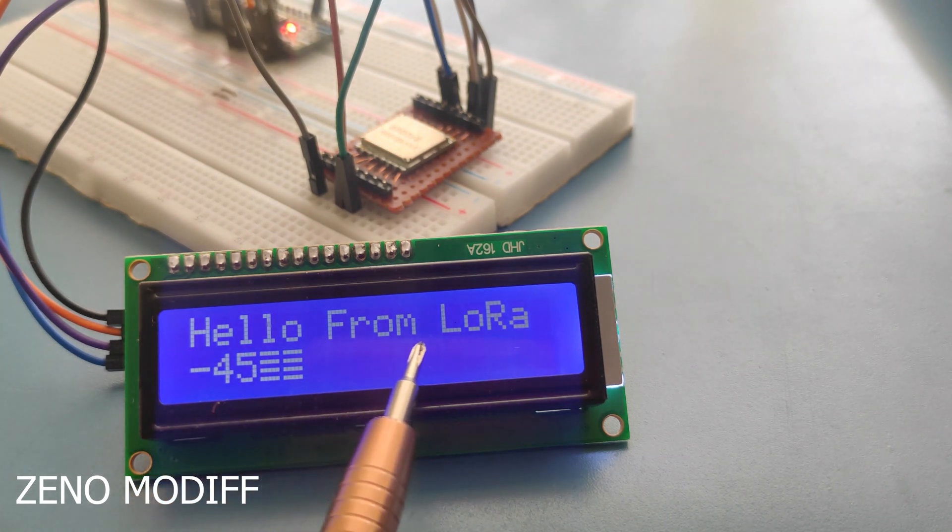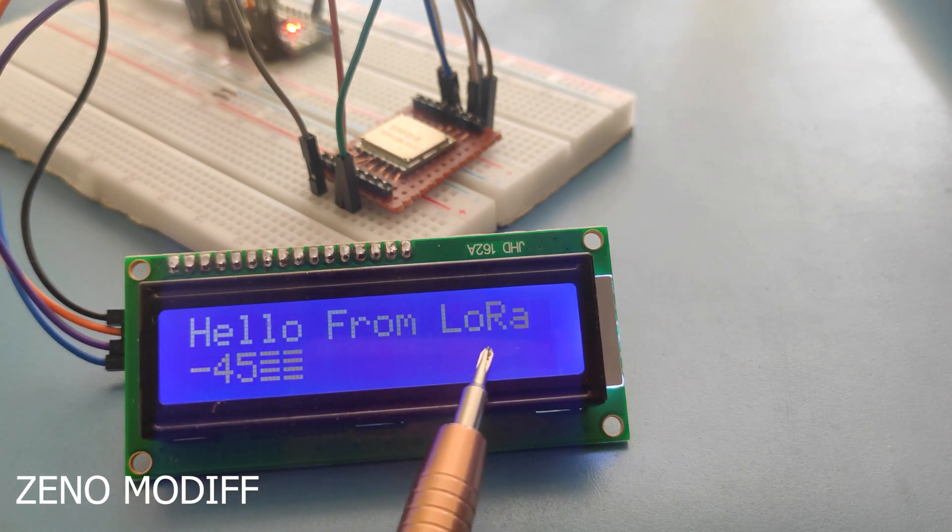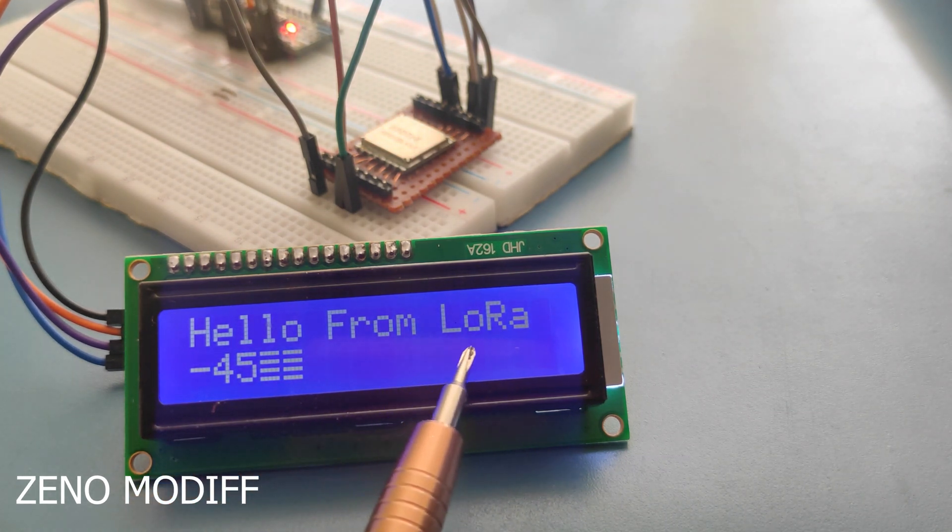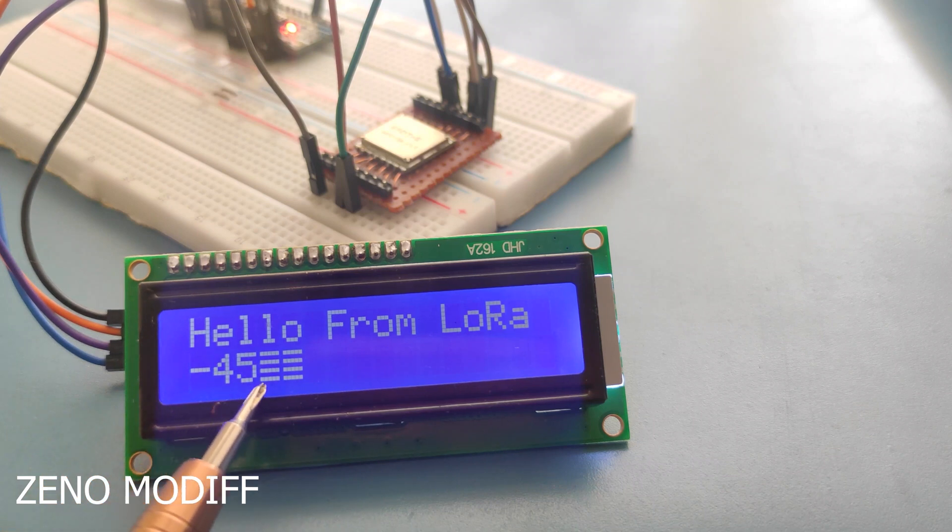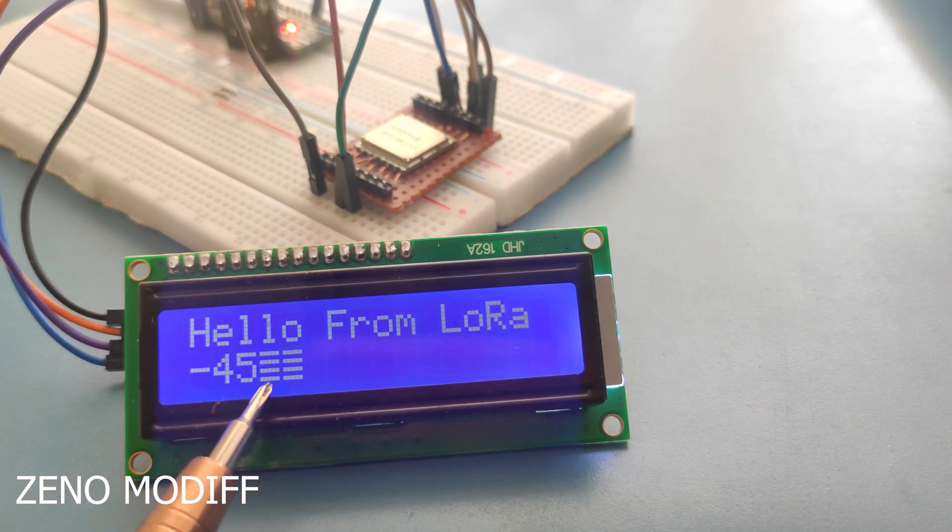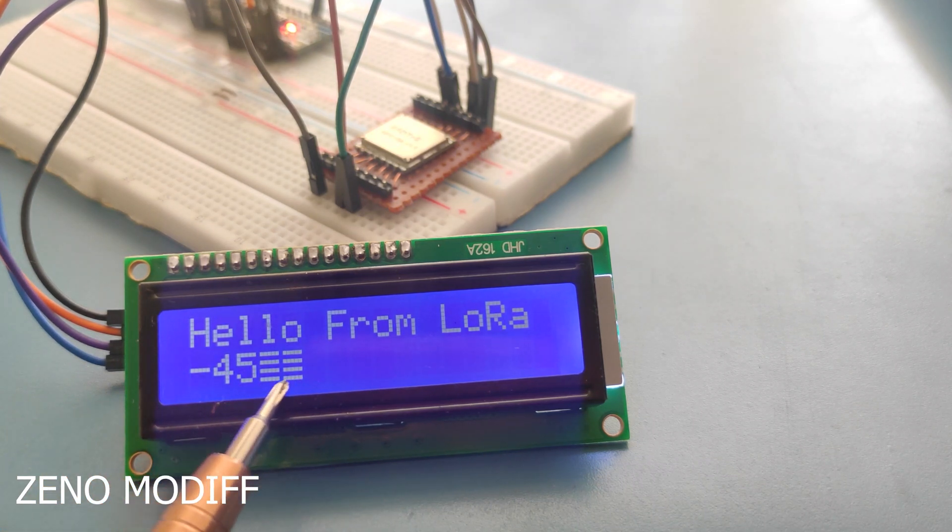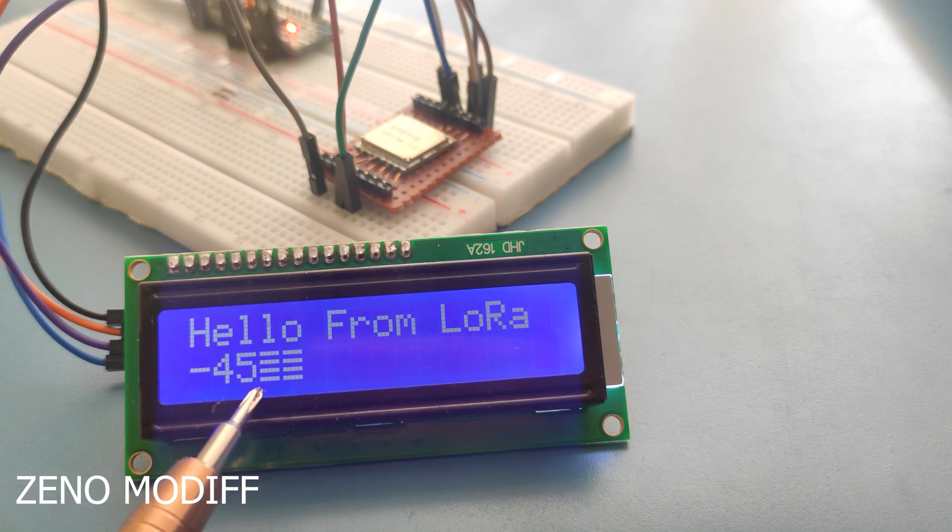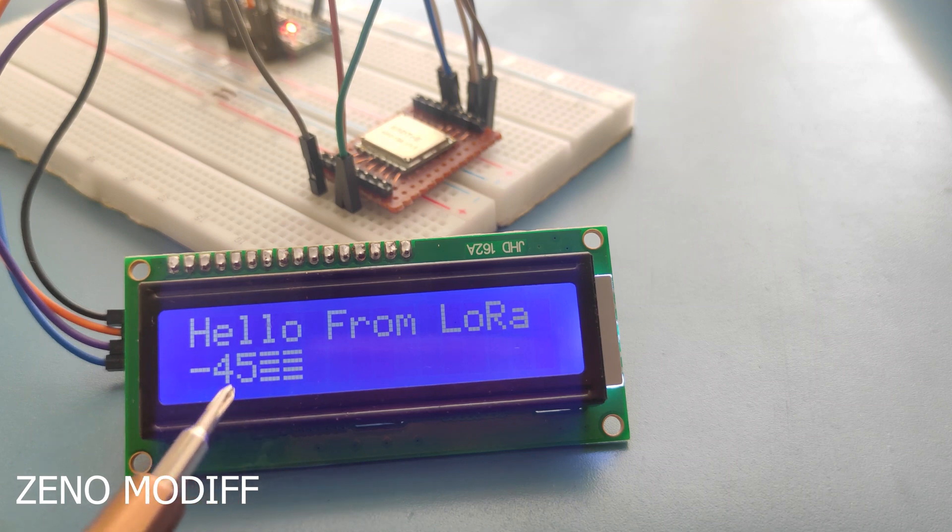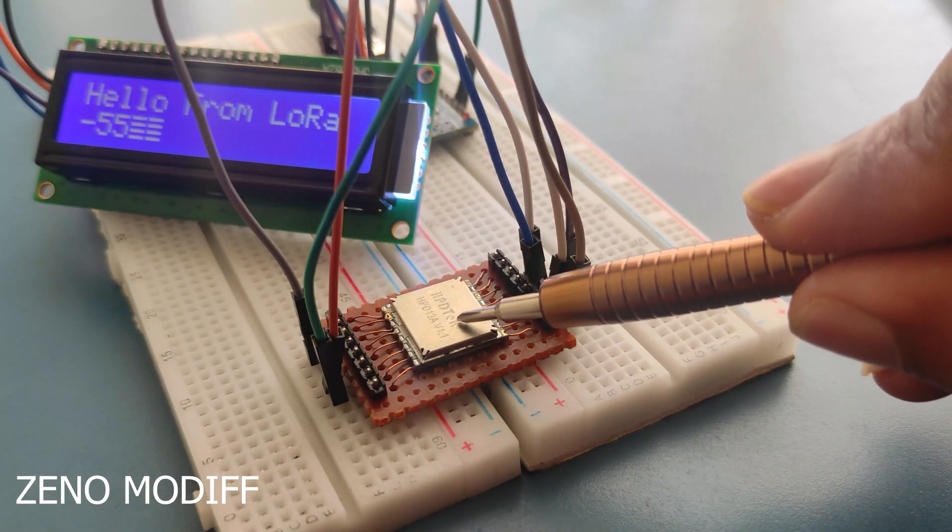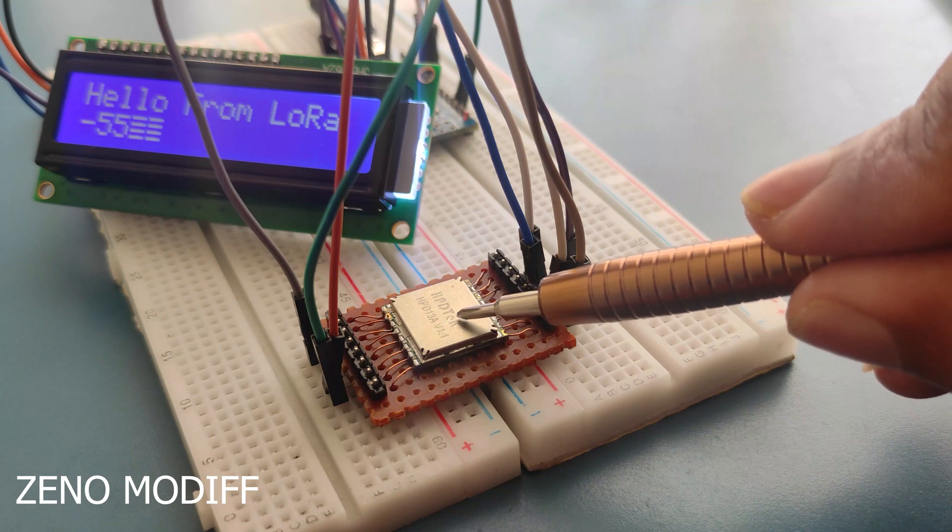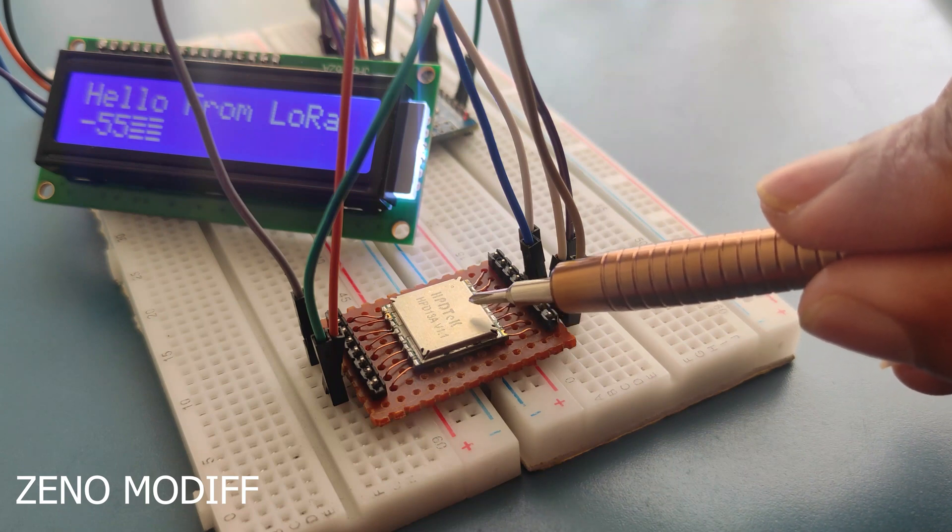Let's hear what LoRa is. LoRa stands for long range. Since the name suggests, LoRa has a long range for communication. In the sense, it can send small packet values of the sensor to long distances.